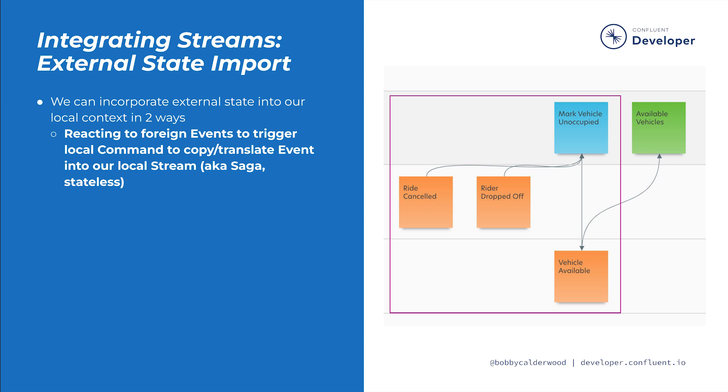However, if we need to more actively perceive or import foreign state, there are two techniques for doing so. The first technique for importing foreign state is illustrated nicely in Autonomo. By foreign, I mean importing events from a separate stream onto my stream. How can the vehicle inventory know when to take a vehicle out of availability when it becomes occupied during a ride?